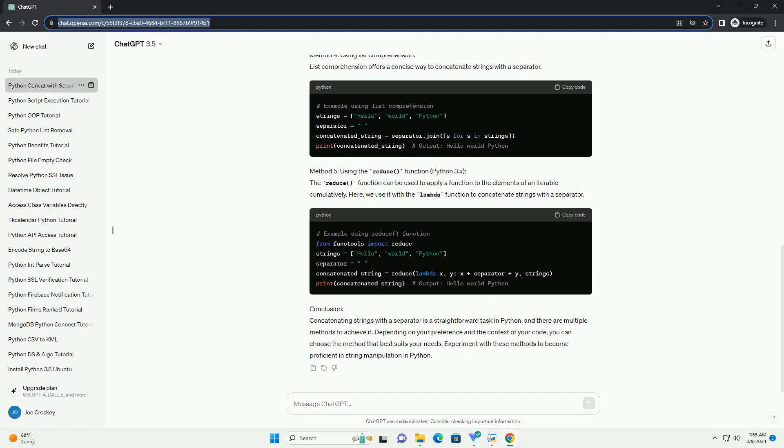Method 5: using the reduce function, Python 3.x. The reduce function can be used to apply a function to the elements of an iterable cumulatively. Here, we use it with the lambda function to concatenate strings with a separator.